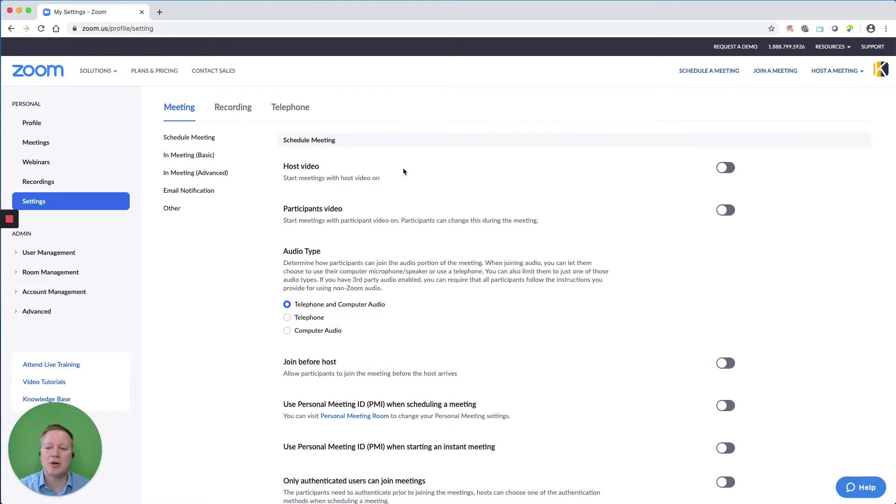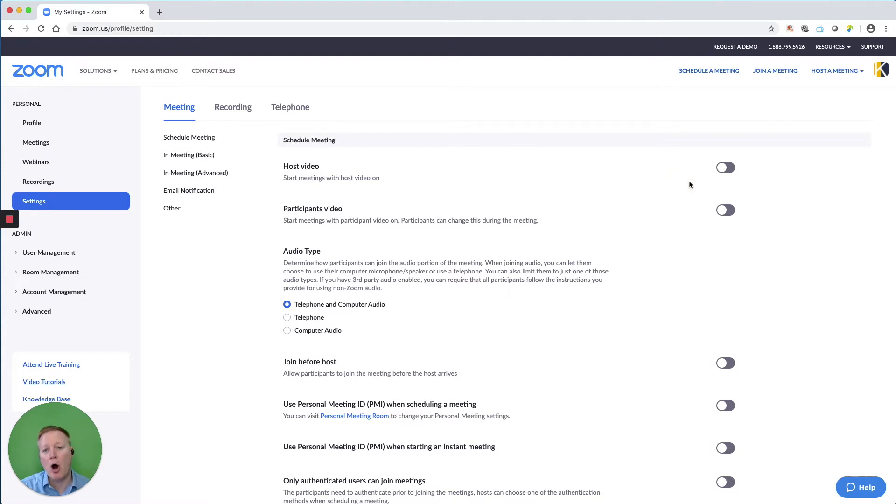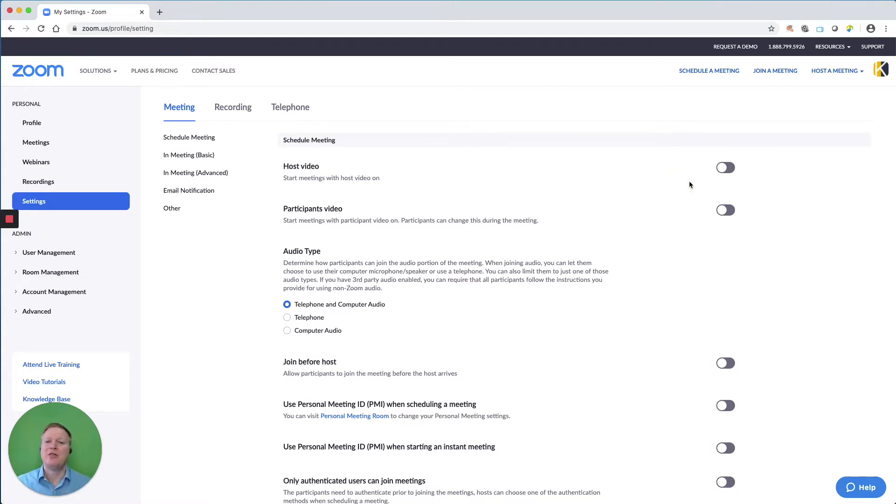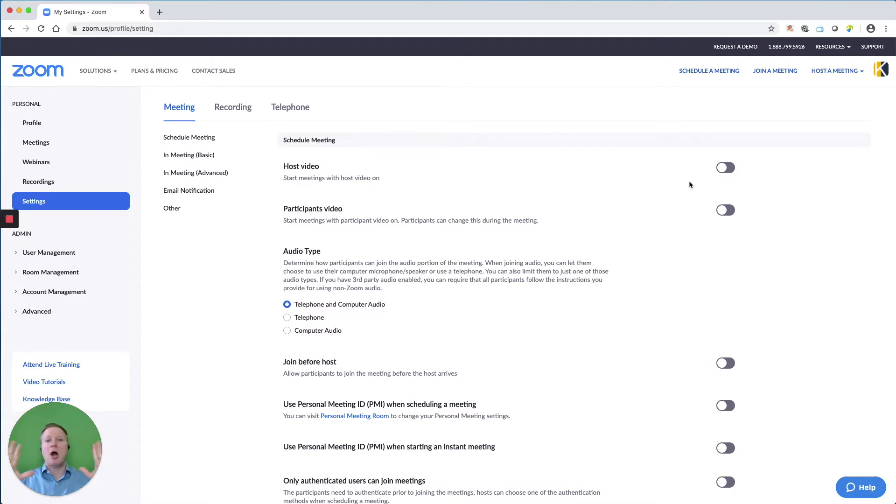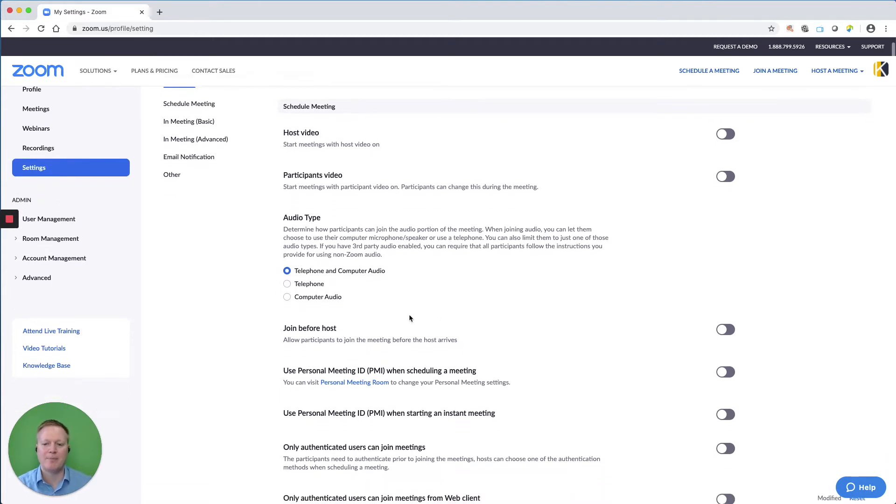The first thing we see here is the host video and participant video. I have this turned off, so when I come into the meeting and when my participants come into the meeting, their video is not automatically on. I've been surprised when I've joined a Zoom meeting and my video webcam automatically turned on and I wasn't ready for it. So I like to keep those off,